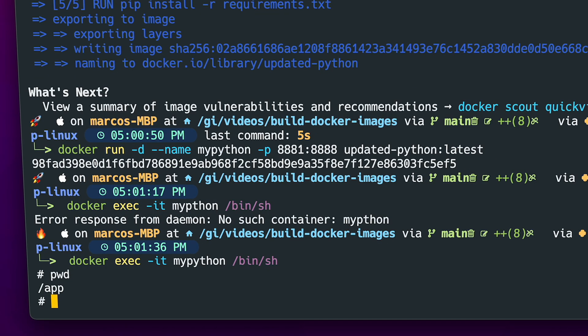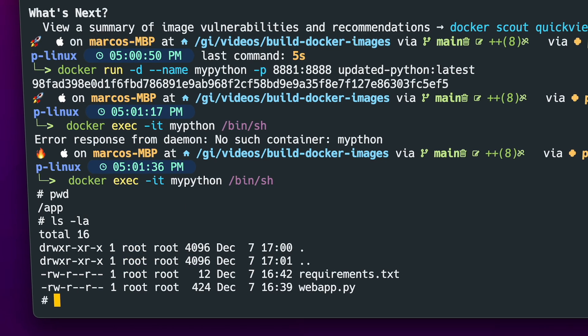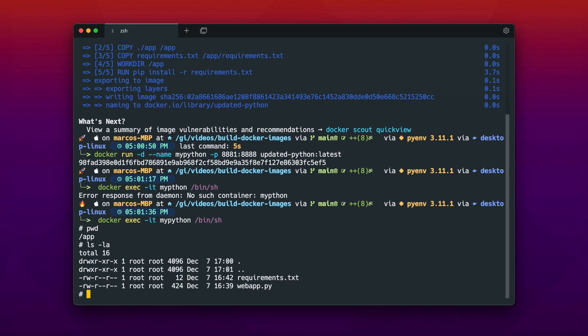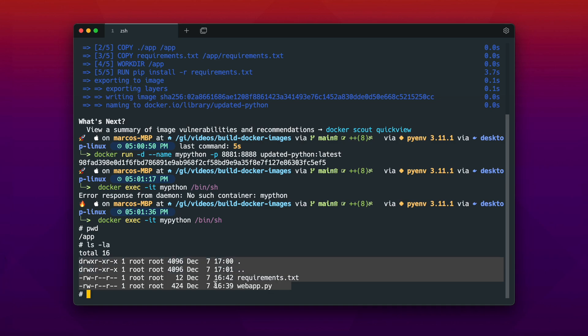And see if we can find my super secret file in there. Currently we are in the /app directory, and the ls -la shows every file which is in there. And there is only the requirements.txt and the webapp.py. So no my-super-secret. And easy as that you have to build your docker image.